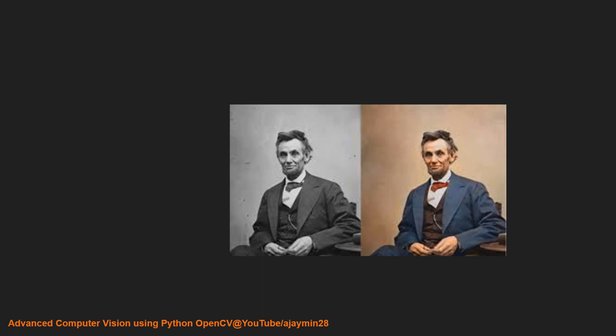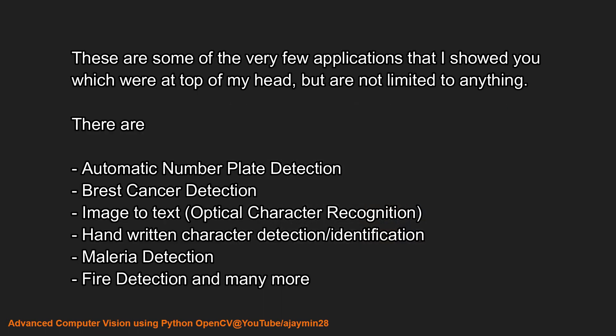So that's it for the computer vision applications. I hope you got excited by these applications. I hope to see you in the next video, where I will be discussing and explaining how to set up the environment for Python OpenCV to get you started on the course. Until then, happy learning!